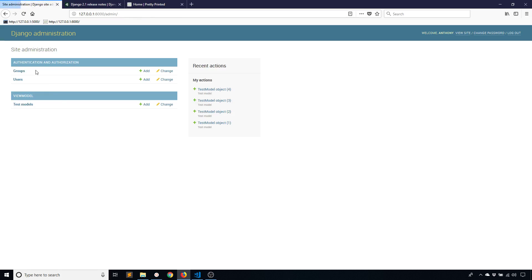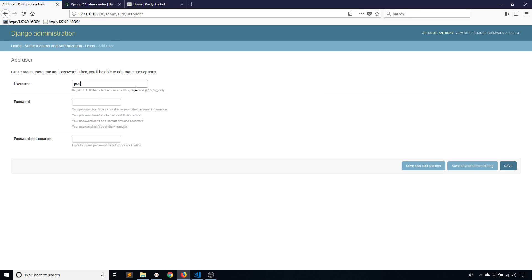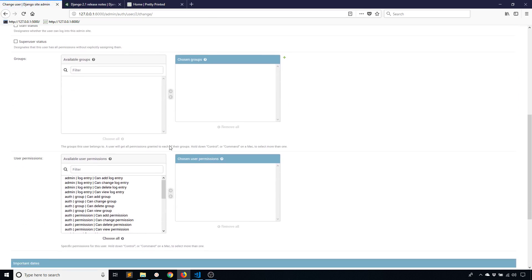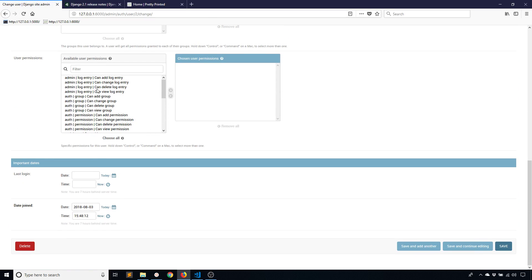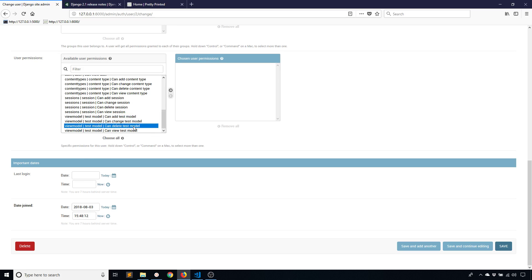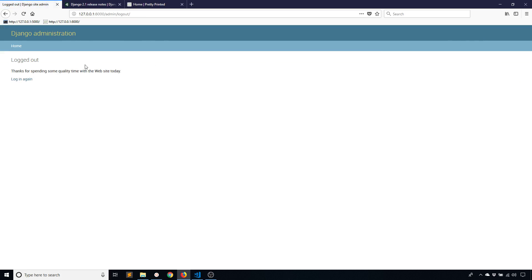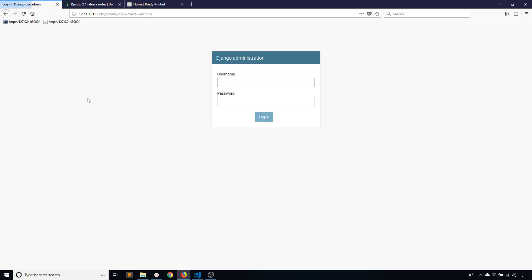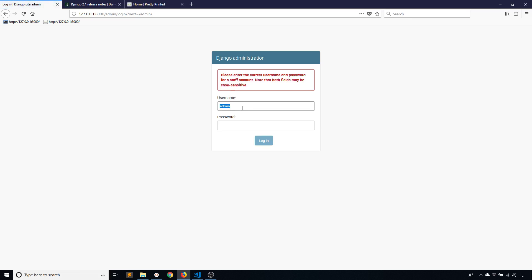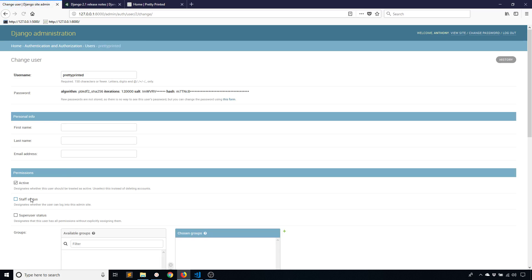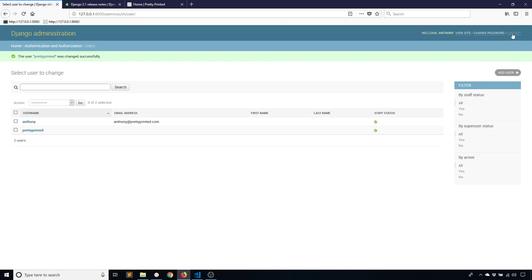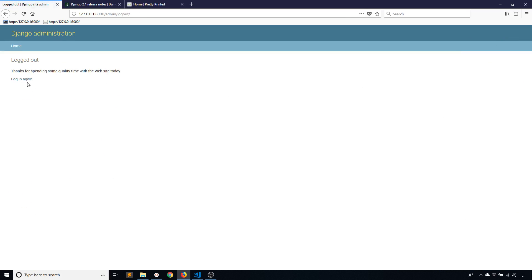Then I'll go and add a new user, prettyprinted is the user. Save, and now when we go down to permissions, not only can you see the view permission on these other tables, but I'm more concerned with the view permission on my model that I created. Viewmodel test model, I see add, change, and delete just like before, but I also see view. If I add the view permission and save, then log out and log in as prettyprinted. I forgot to make this staff user, so let me do that really quick. Users, prettyprinted, staff status. Now I should be able to do it.